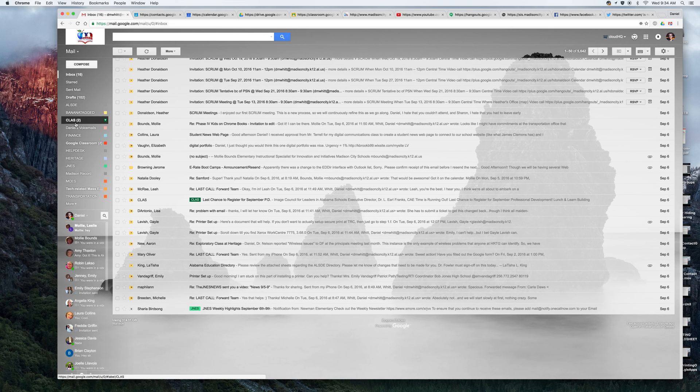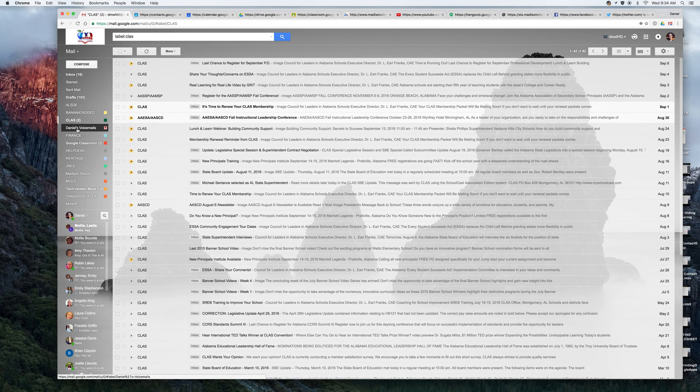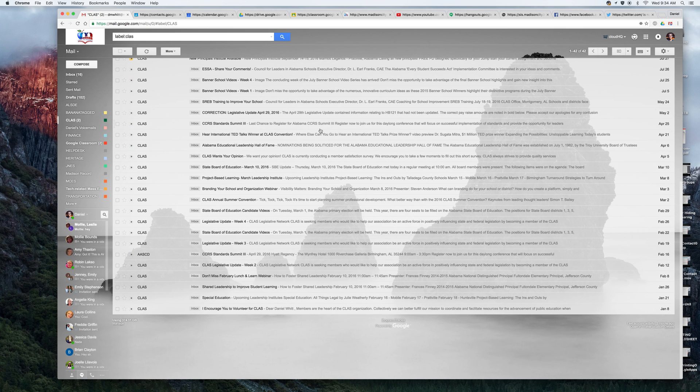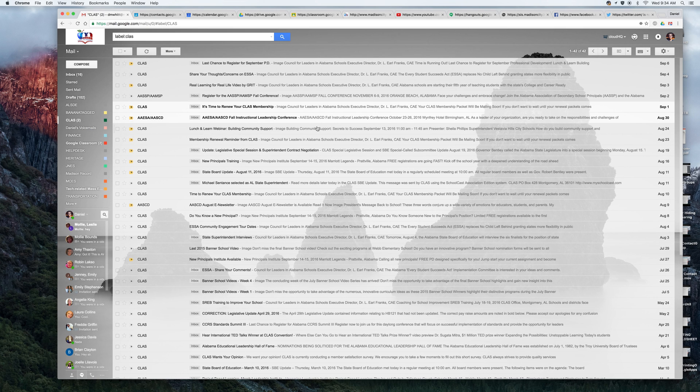And then it's also going to be found very easily over here on the left side. When I click on the class label, hopefully that helps. If you guys have any questions, feel free to email me at DMwith at Madison city.